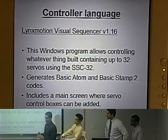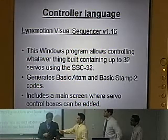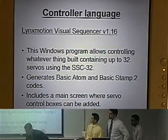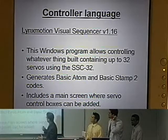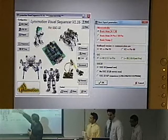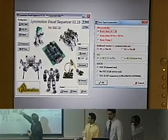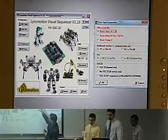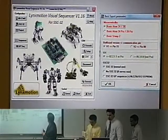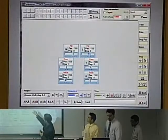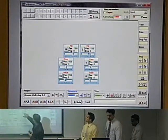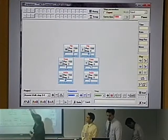This is a control panel used for the robot. You'll be able to create your control panel so that you can control your robot. This is the main window where you see how many robots you are able to control. This is the window where you'll be able to transform whatever you do in the visual sequencer into a basic stamp. There are 232 servos available.